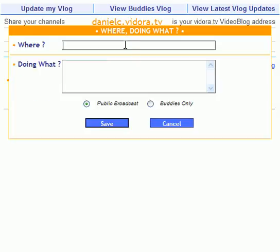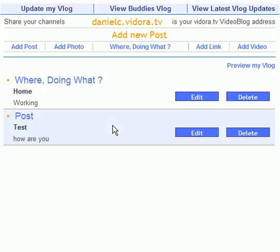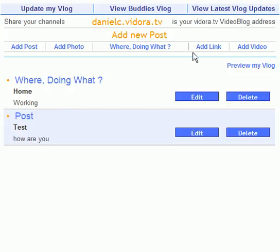The 'Where/Doing What' system is where you type where you're at. So I'm at home, doing what — working — and then save. Now when anyone loads your blog or vlog, they will see 'where/doing what': home, working. They'll know where you're at and what you're doing.